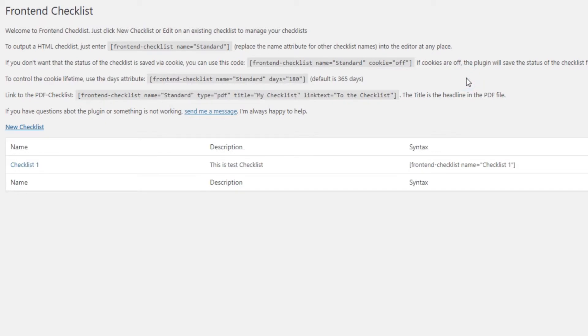If you don't want this functionality enabled, if you want to display a blank checklist each time, simply turn the cookies off.